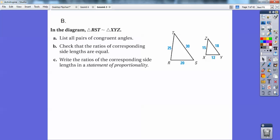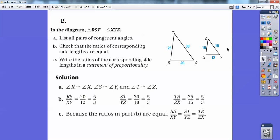In the diagram, triangle RST is similar to triangle XYZ. That means angle R would be equal to angle X, S would equal Y, and T would equal Z. List all pairs of corresponding angles — I just did that. So check that the ratios of the corresponding side lengths are equal. R is equal to X, S is equal to Y, and T is equal to Z — congruent.